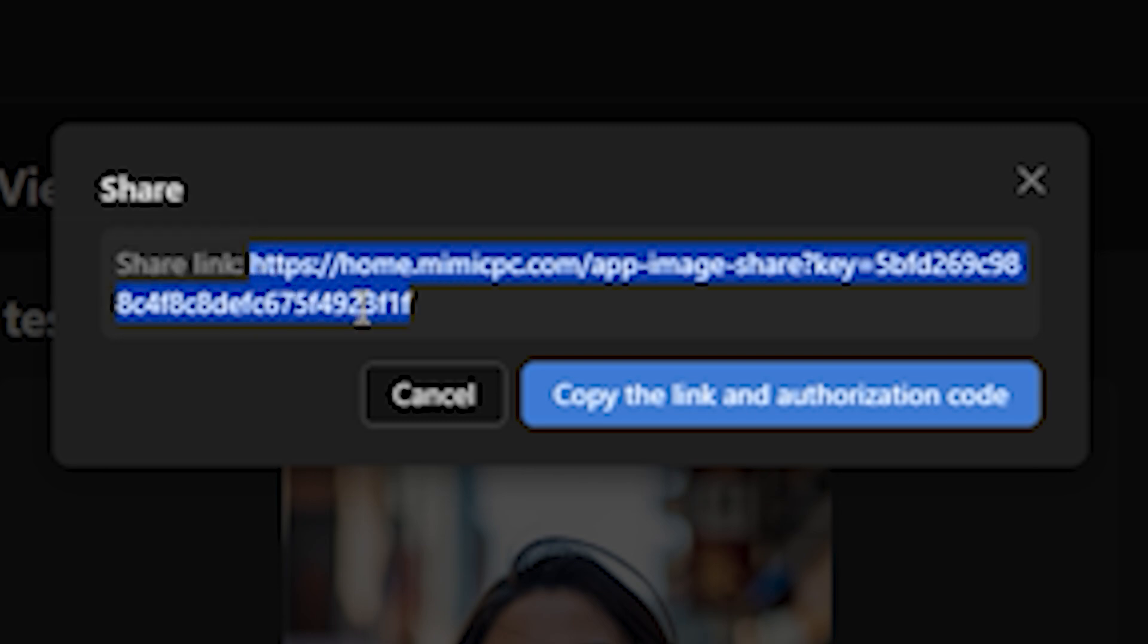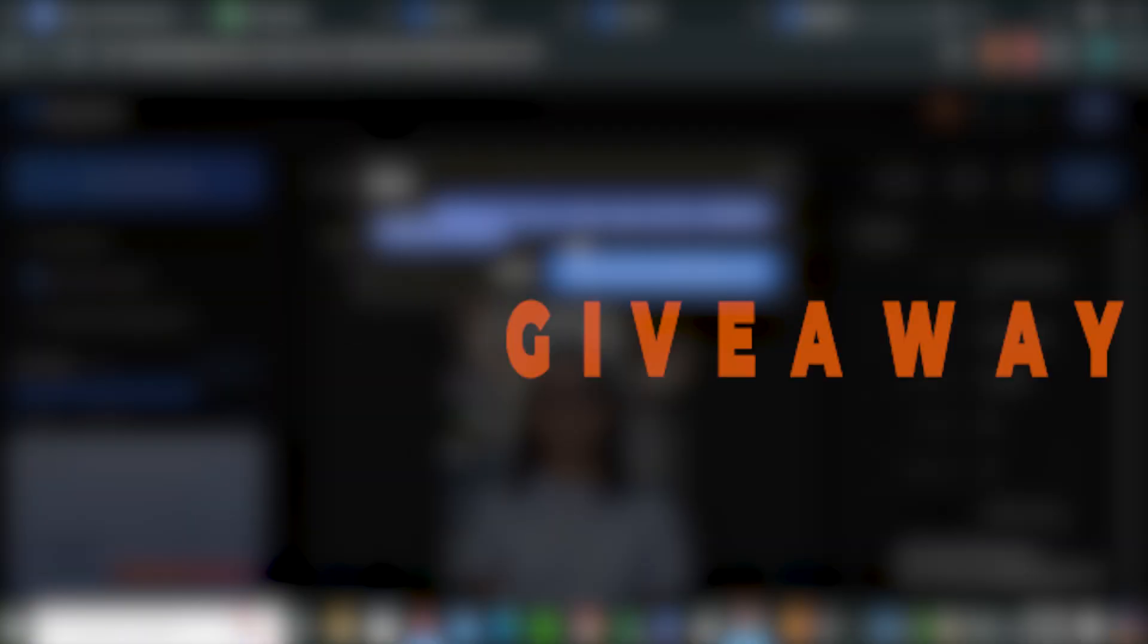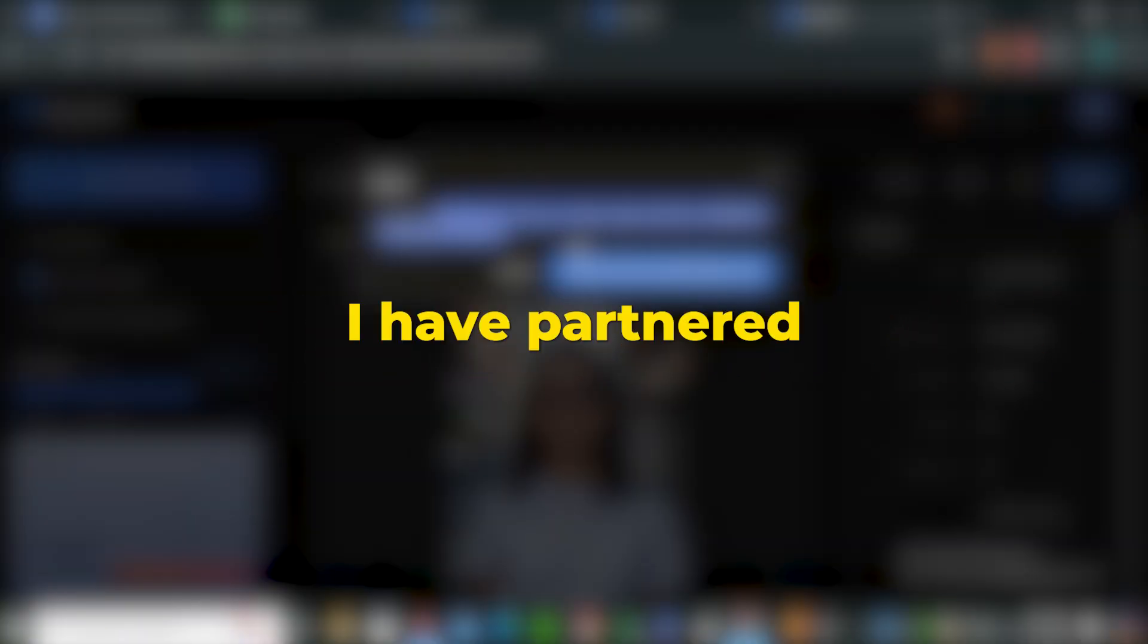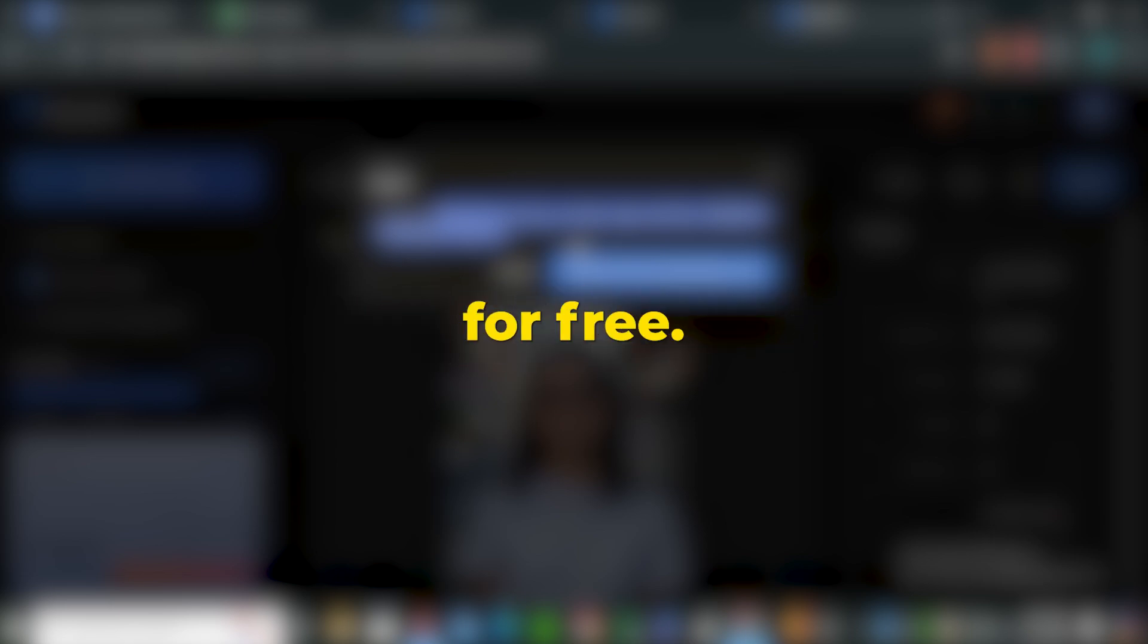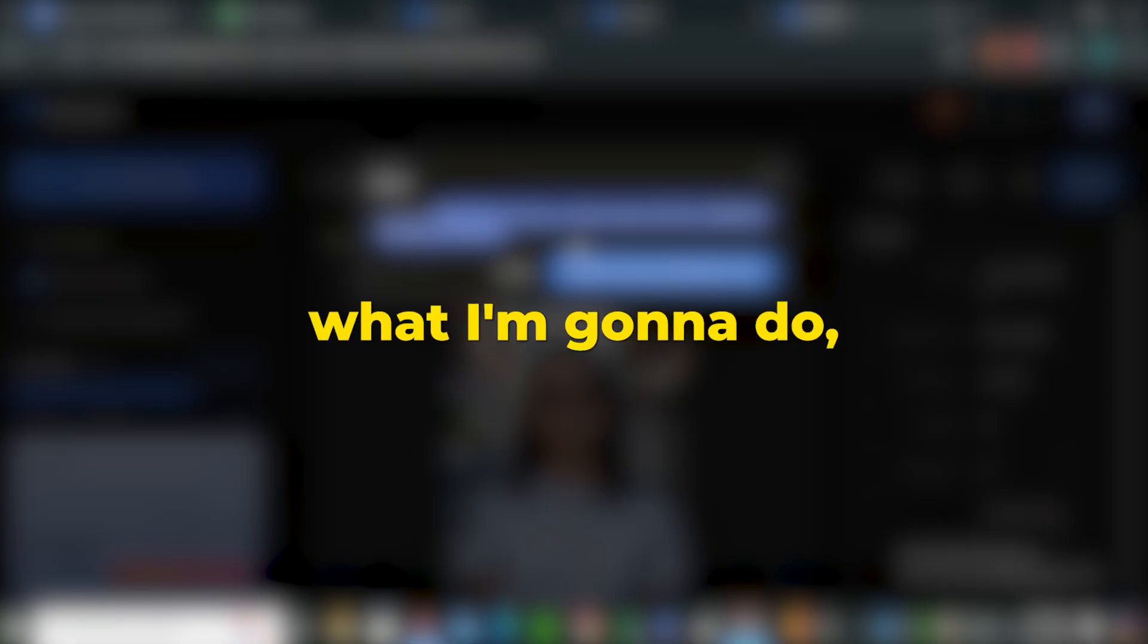Now talking about the giveaway, I have partnered with Mimic PC to give you 10 hours for free. To get this, you just have to share your workflow in the comment section.